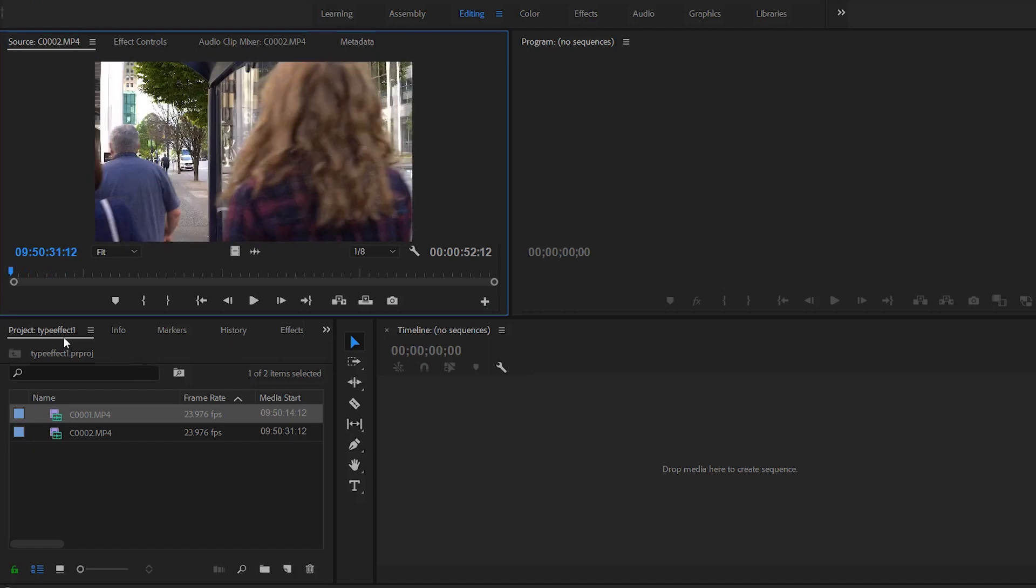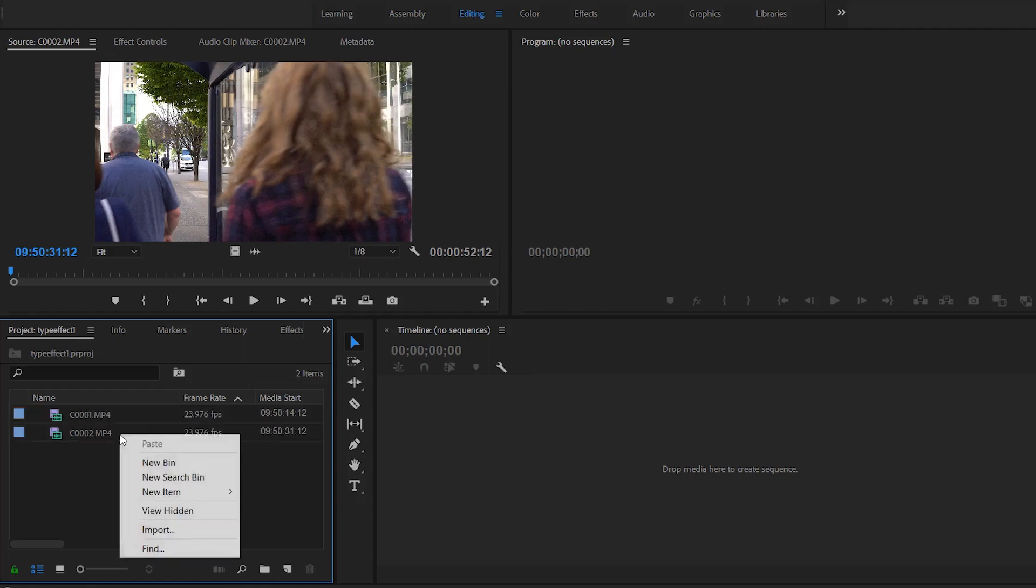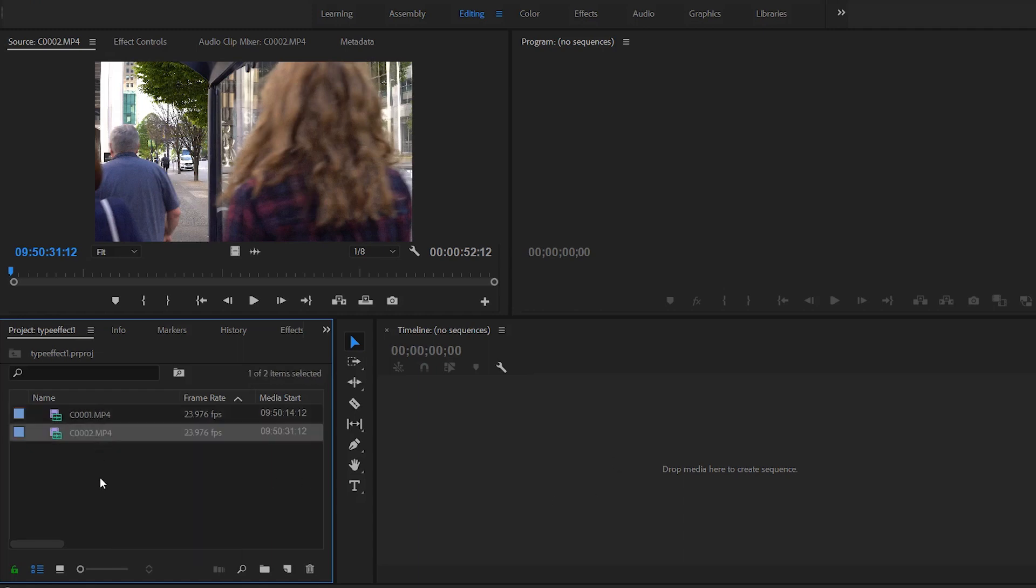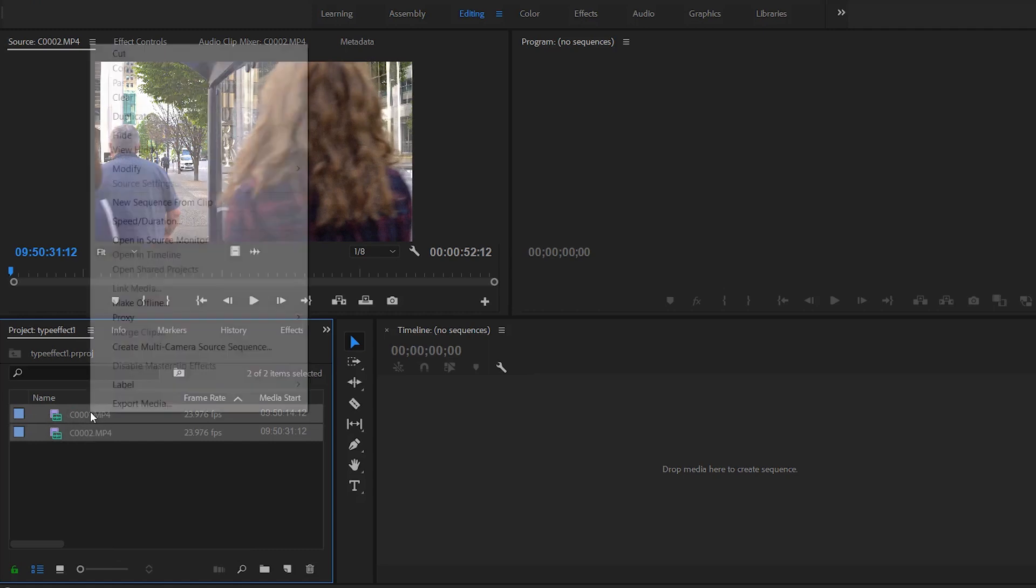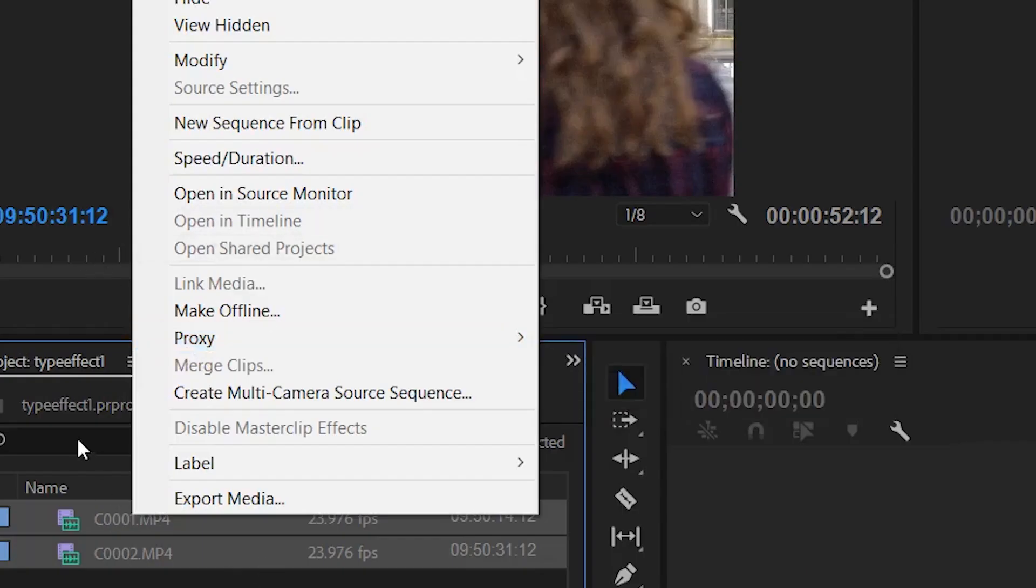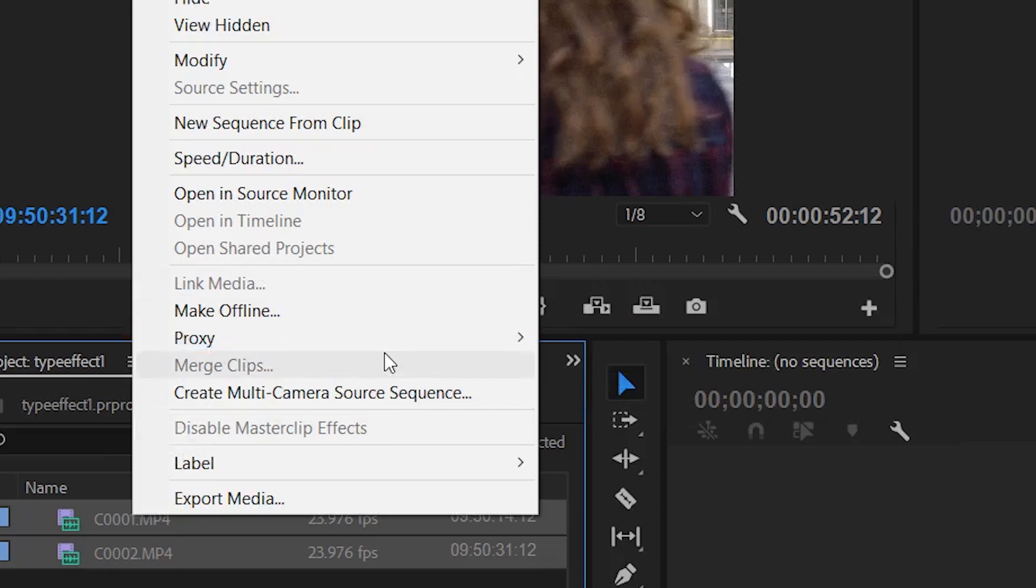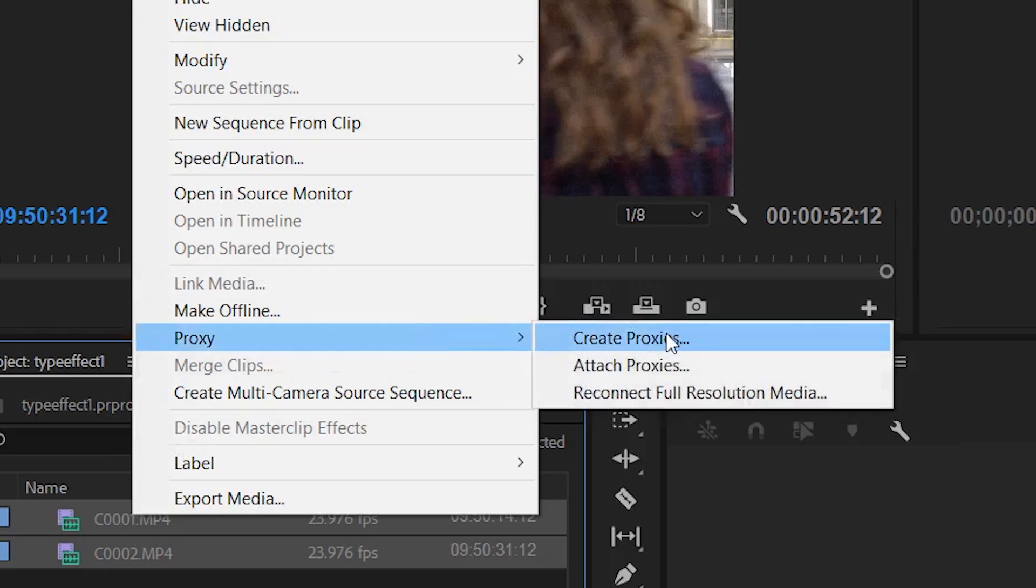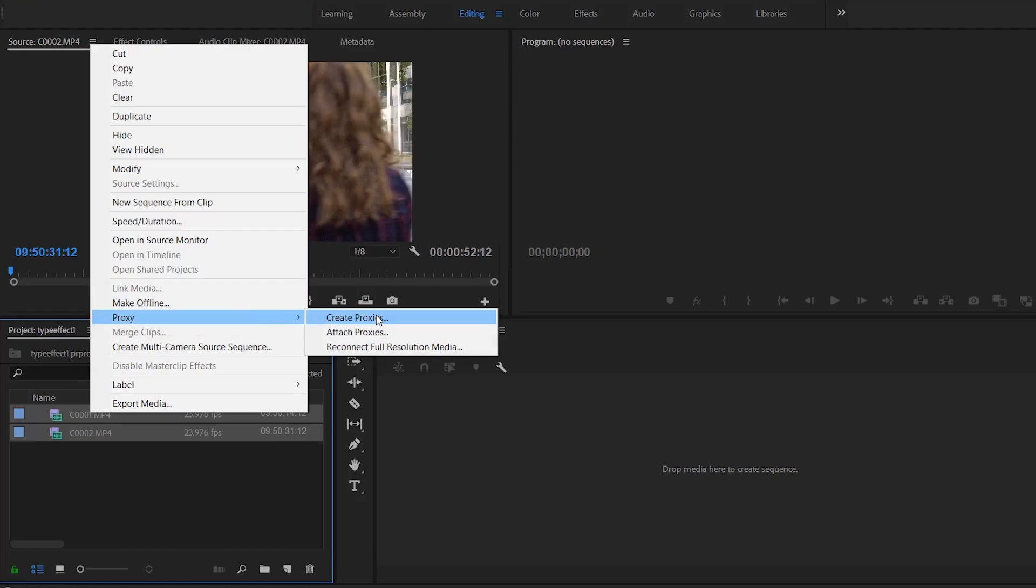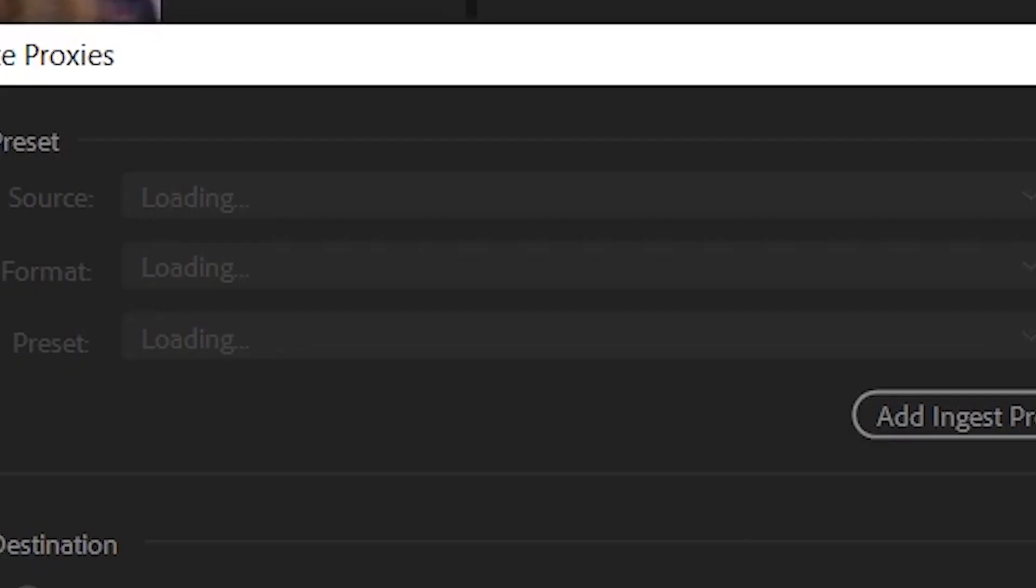So a couple things that you want to do here. First, you want to understand proxies, and like I already explained, proxies are essentially mini clips that you put in place of the real-time clips so it allows your computer to actually play back the video footage. So what you do is you go on the clips, you right-click it, and there's this proxy here. And for all you Adobe users, I'm using 2018 because that's another bonus tip if you're actually watching—2019 and the newer versions of Adobe Premiere actually crash for me, so I used the older versions.